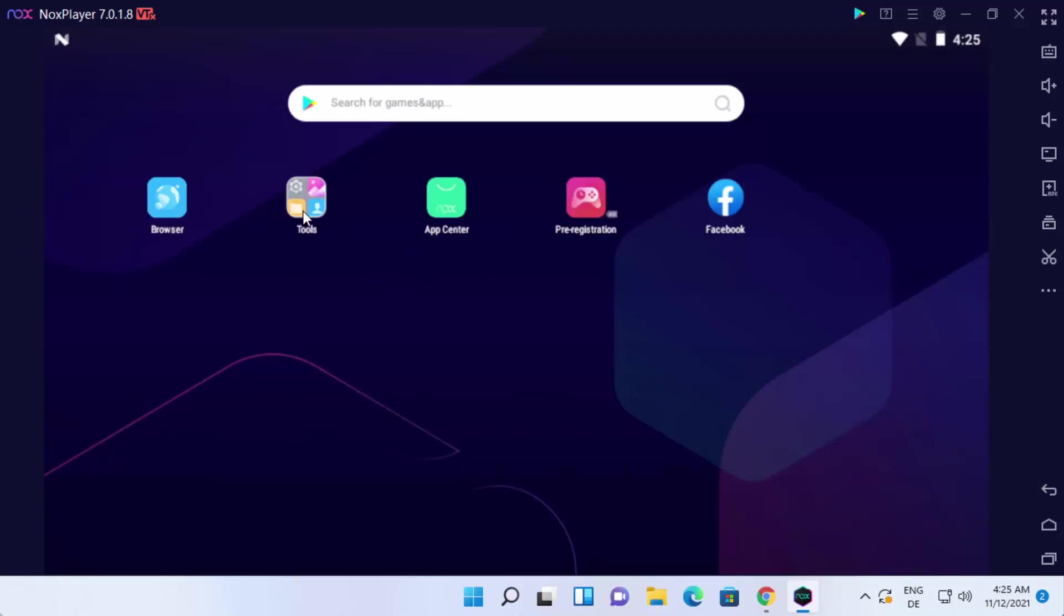You also have the tools app, where you can find all the Android related tools, for example, settings app and other apps. And you have the browser here also.